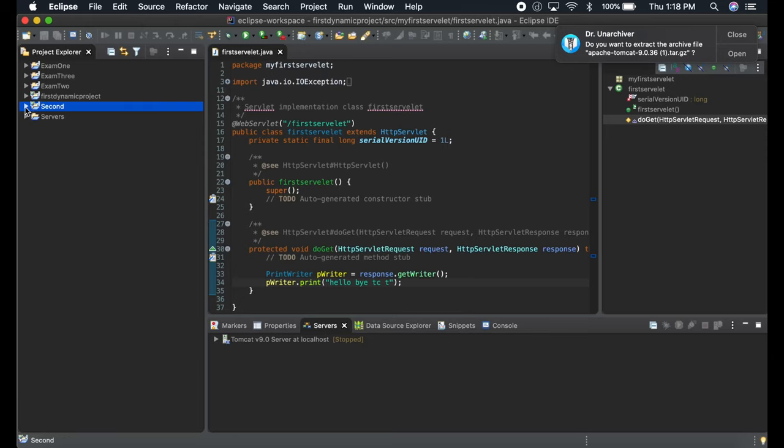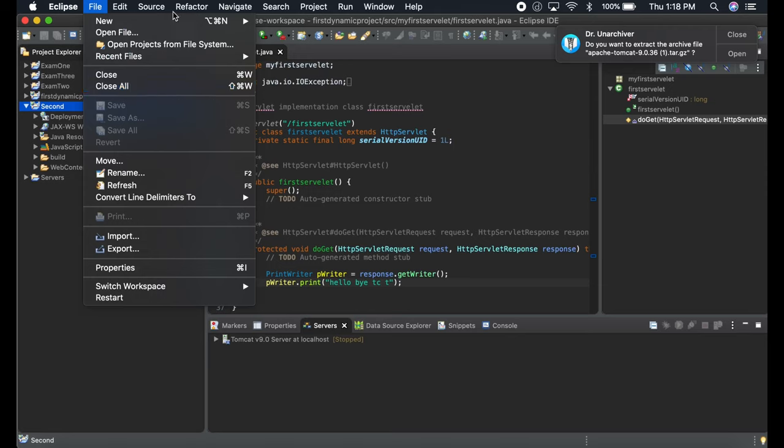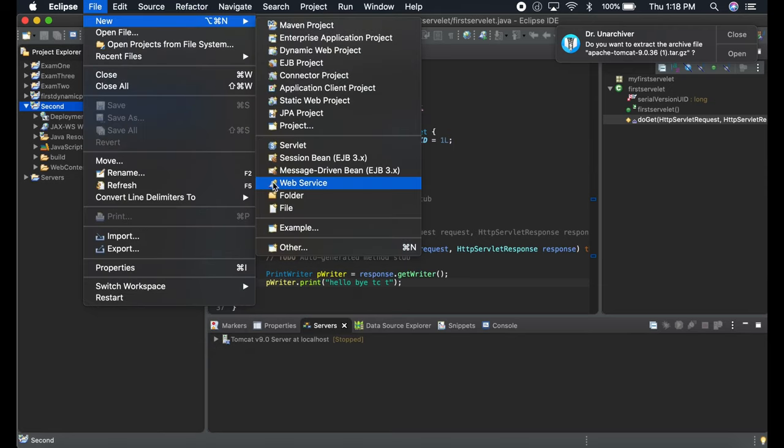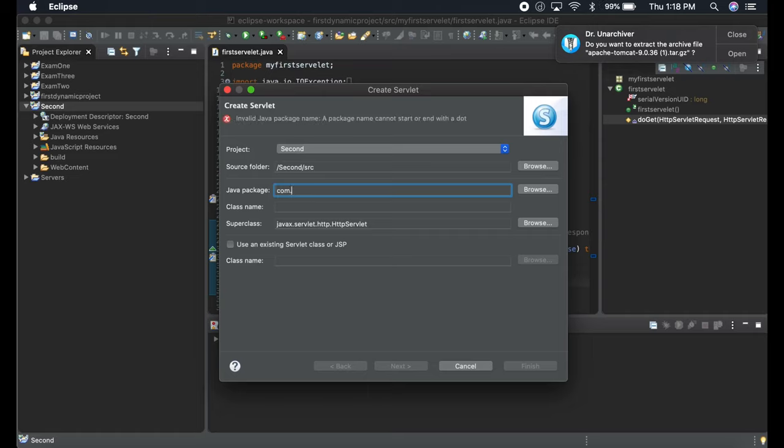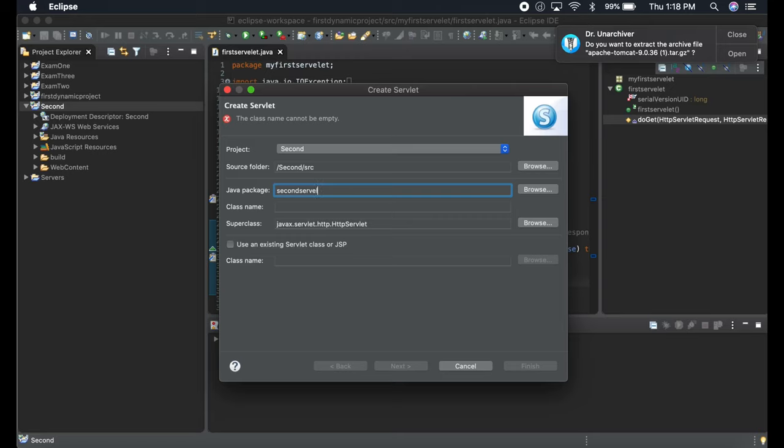This is my second project. Once you've done that, everything is finished. My second project is created. Now over here I have to create a servlet. Create a servlet and write the package name.